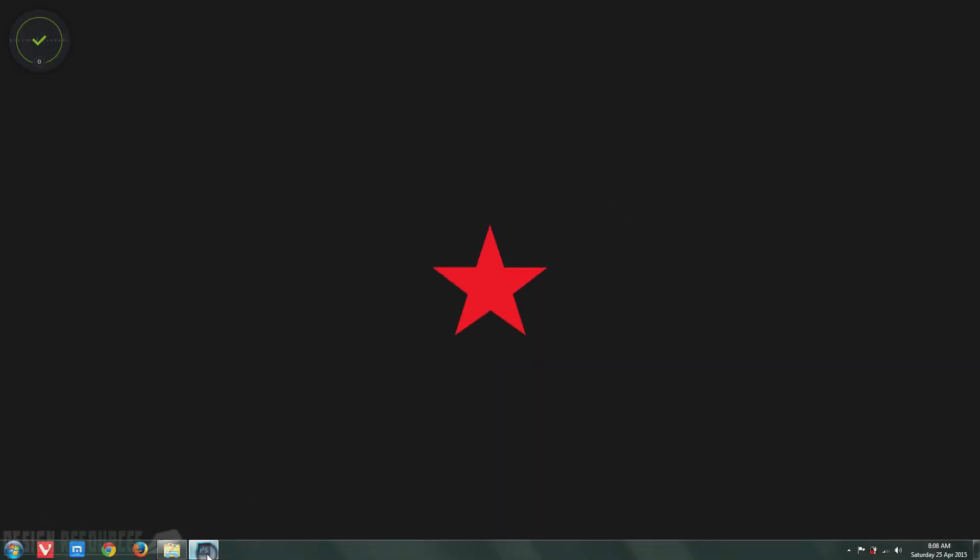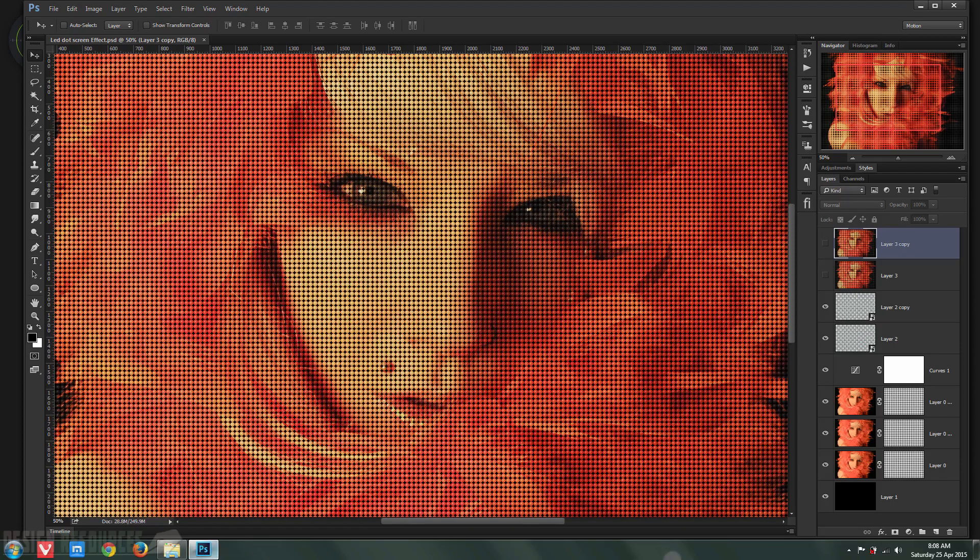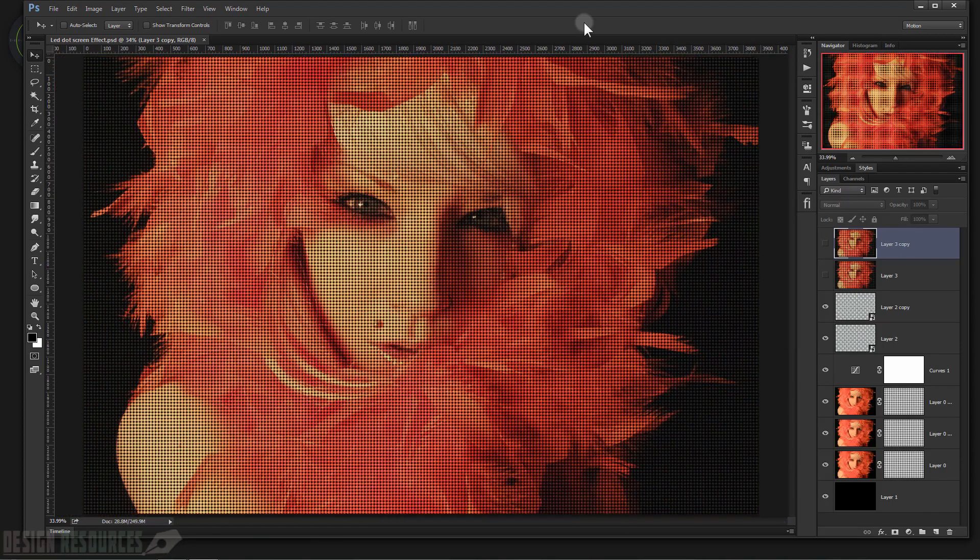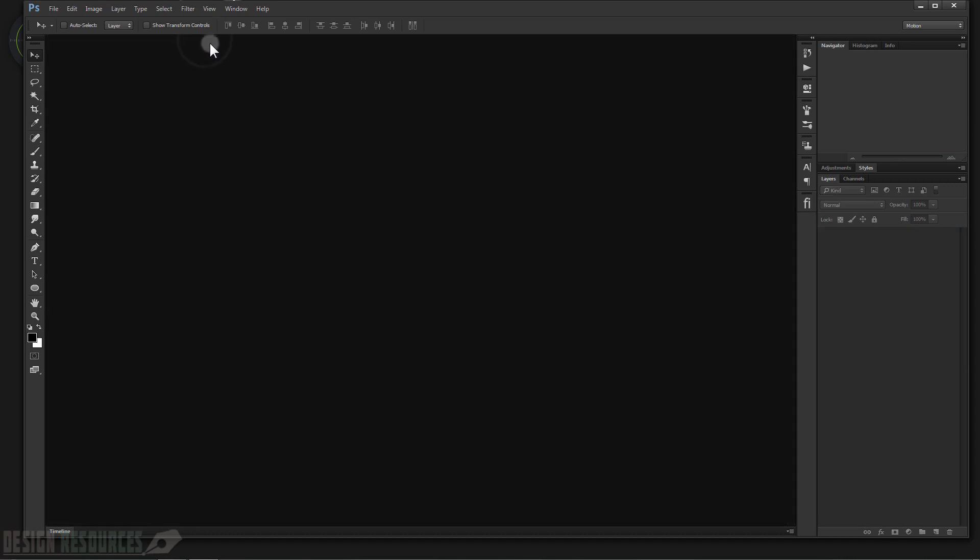Okay, so open your Adobe Photoshop. As you can see, I still have my files open, so I'll make sure to upload it in the link in the description below. So we'll just close that.